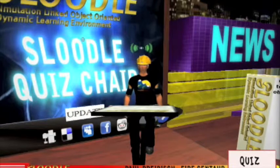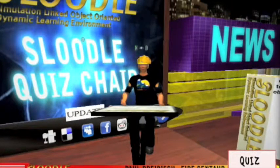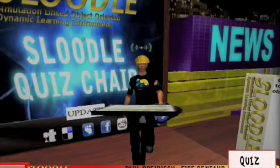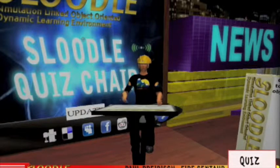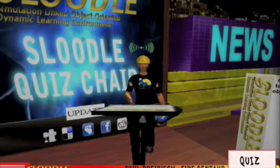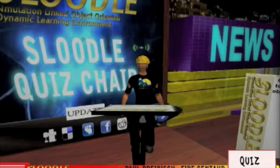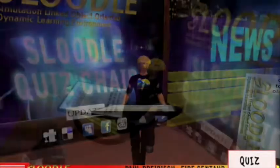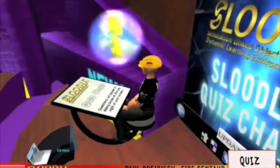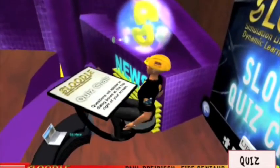Are you looking for a way to spice up the classroom and make your weekly quizzes a fun-filled activity? Are your students bored of all the work they have to do just to stay on top? Well look no more — have a seat on the Sluddle Quiz Chair.